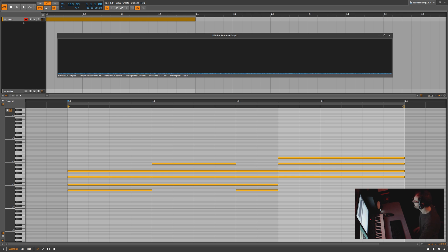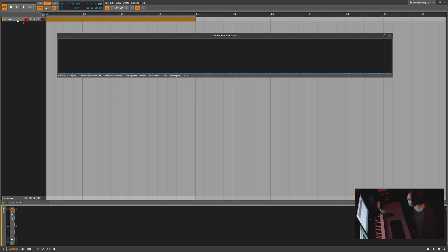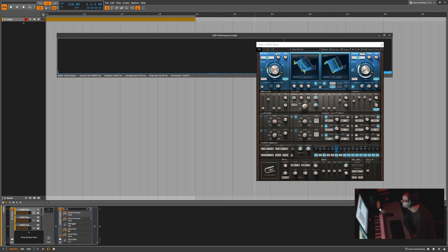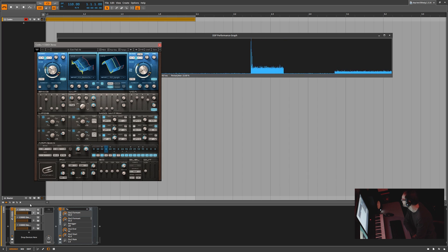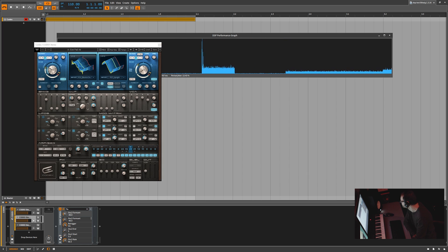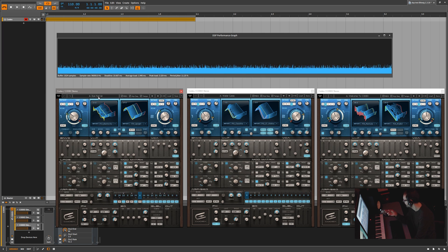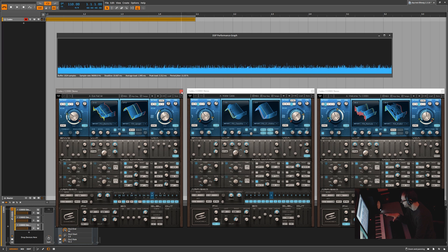Right here you can see I have a Codex — but it's a layered Codex. If I open this up you'll see there are three separate Codexes. Each one of these Codexes has a separate preset. I have iPad Air, Water Caves, and Welcome to Codex — those are the three presets. I'll go ahead and close those down.